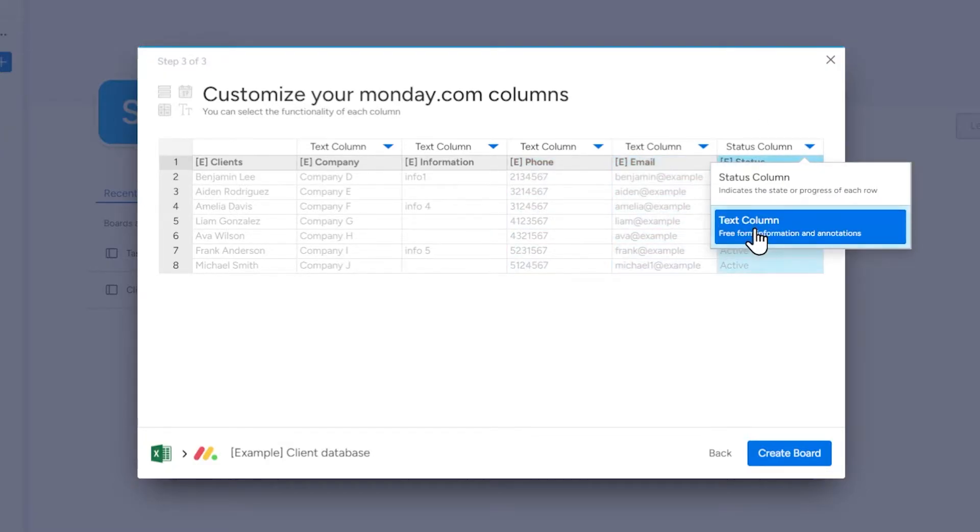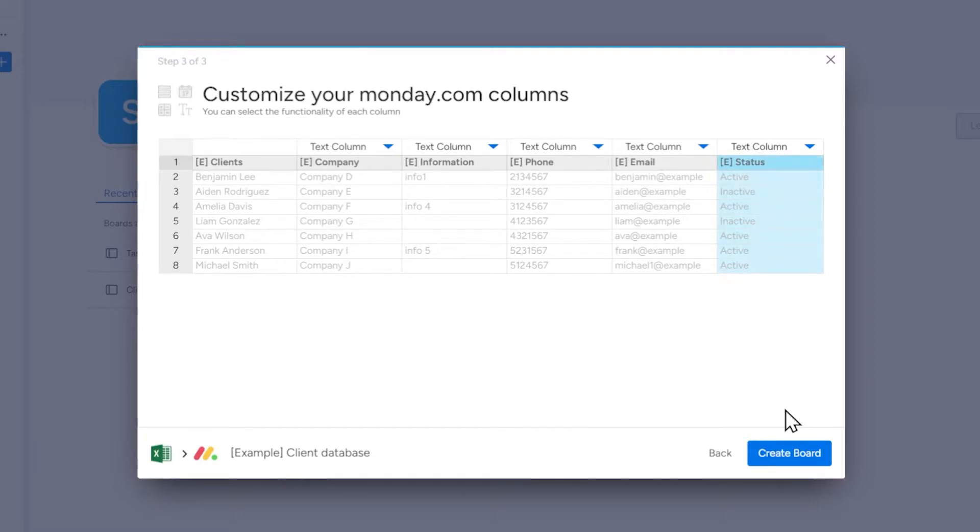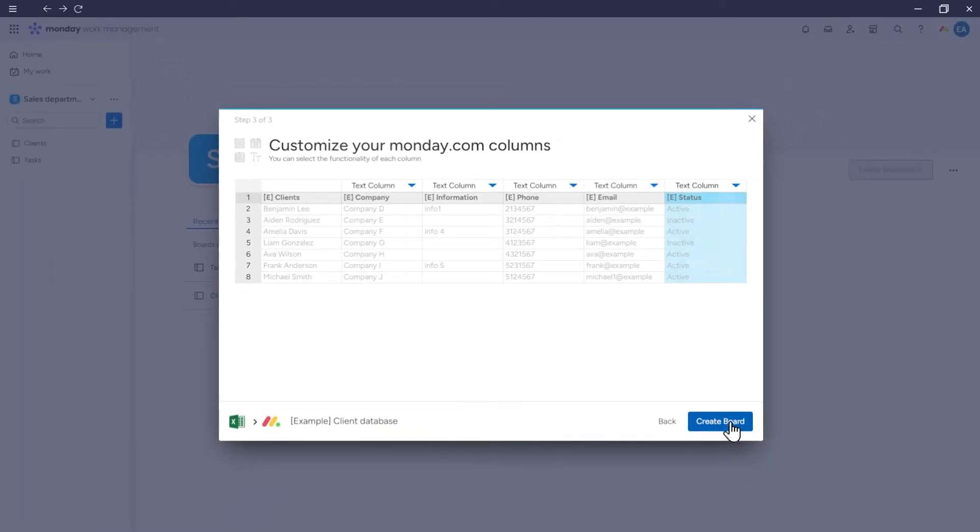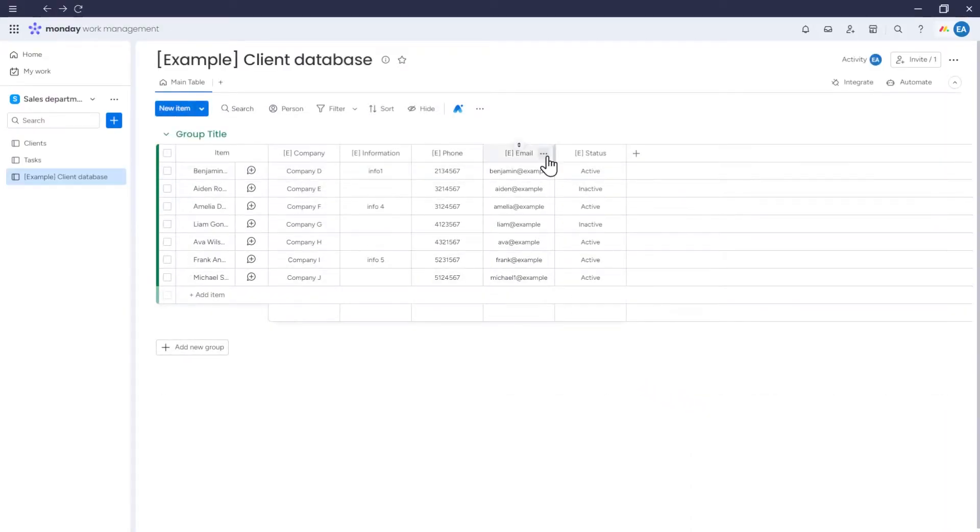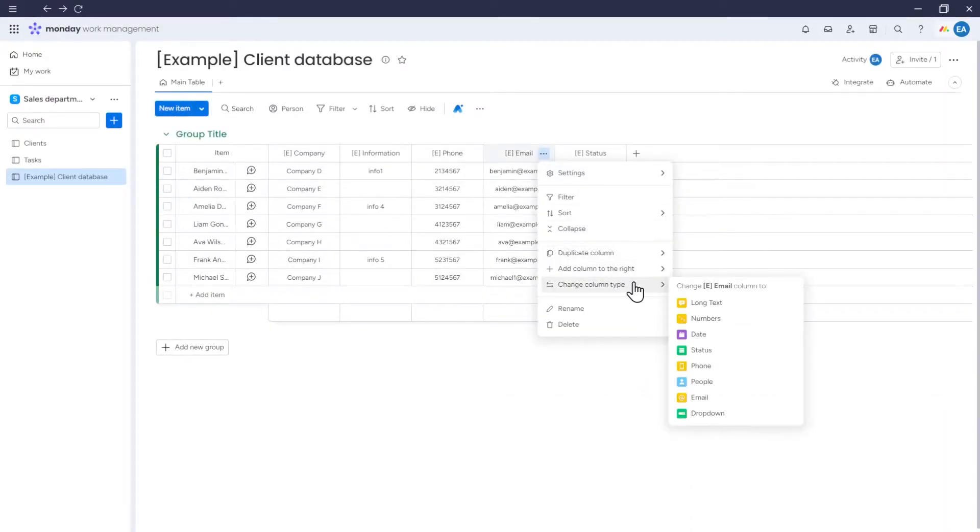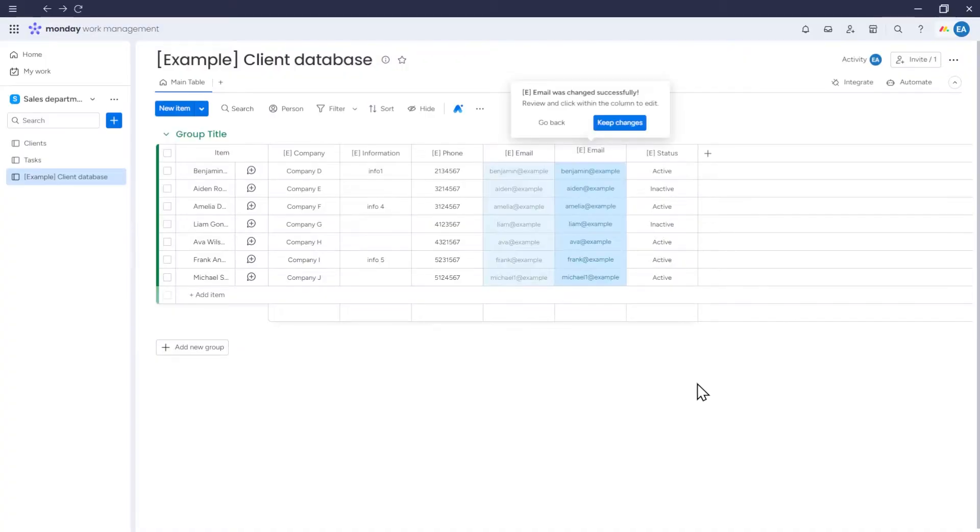After creating the board, you will be able to change the type of column. The difference being that you will then have more types of columns to choose from. When everything is set correctly, click Create Board. As you can see, the board has been created, and now you can change the types of columns if you need to.